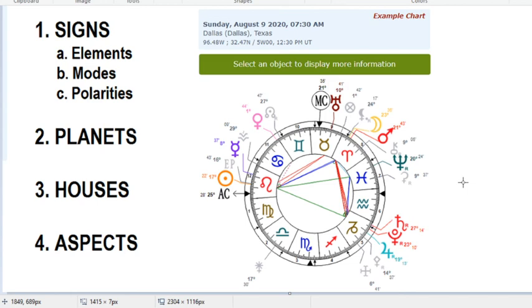I can get way more into all this in another video if you'd like, but that's just the basics — those are all the aspects that the moon makes with the sun through a lunar cycle. There are more minor aspects which I don't really get into. But those are the main ones: conjunction, sextile, trine, square, and opposition.